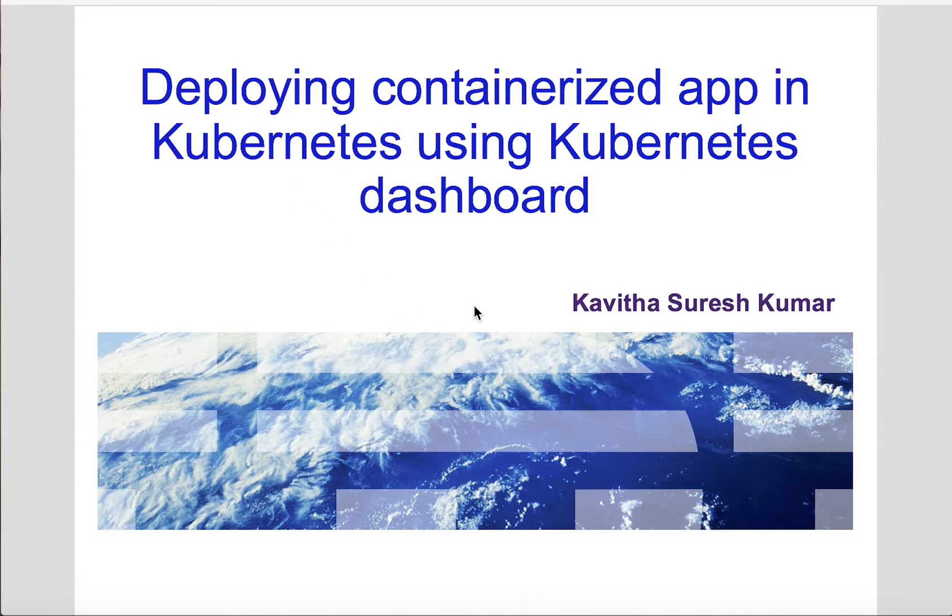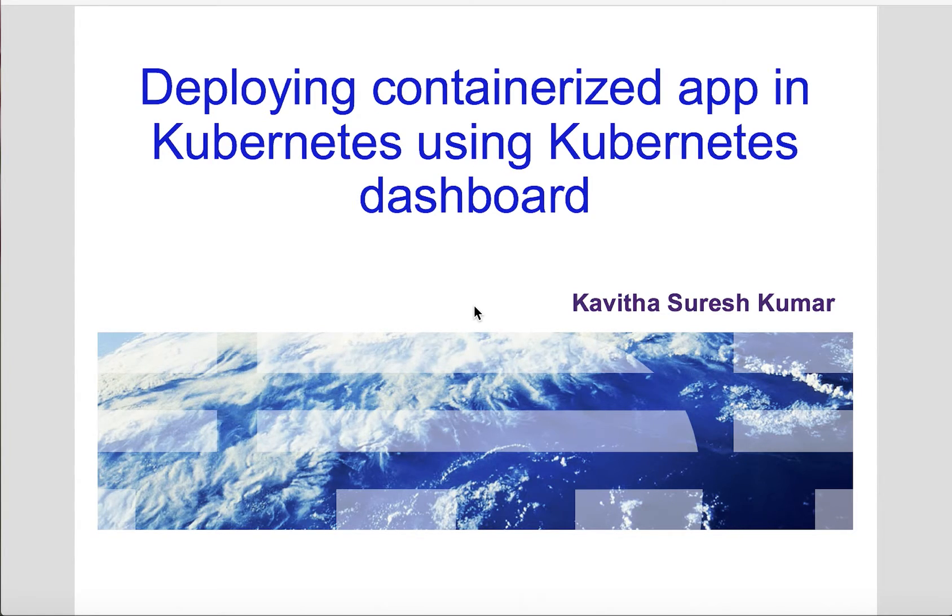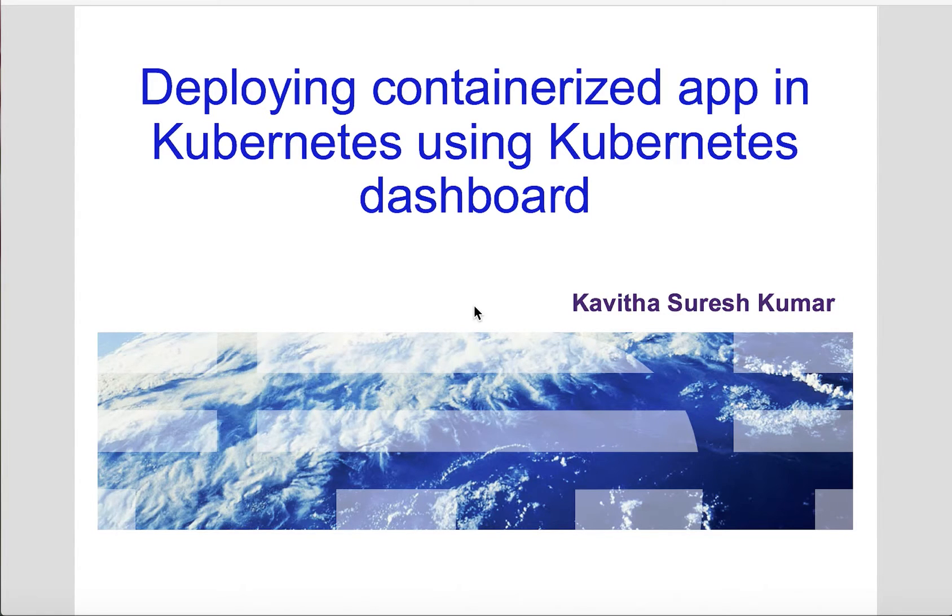Hi, this is Kavitha Suresh Kumar and I'm going to demonstrate how to deploy a containerized app in Kubernetes using Kubernetes dashboard. My Kubernetes cluster is running in Kubernetes minikube.